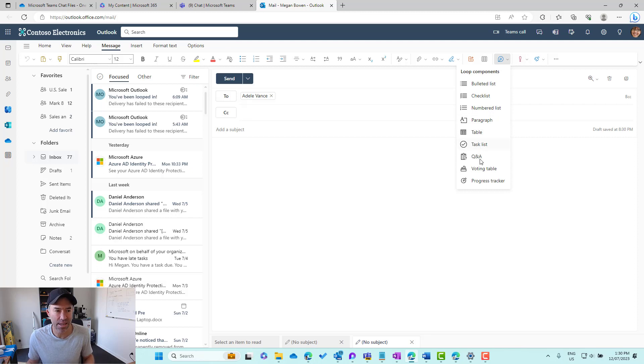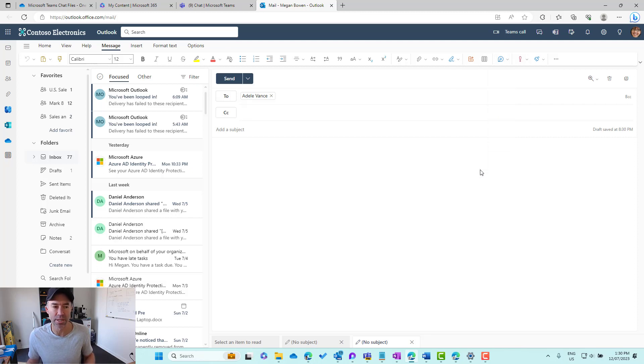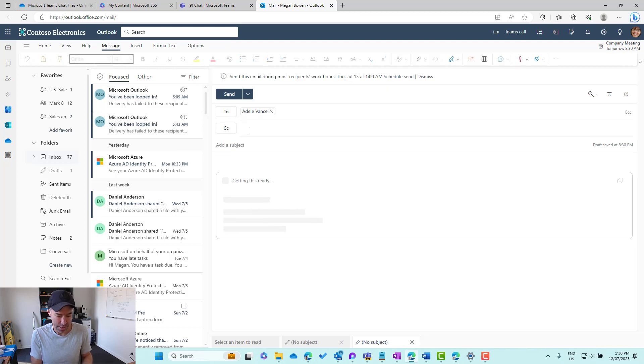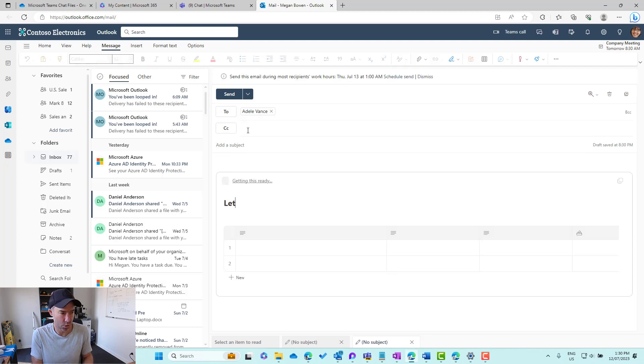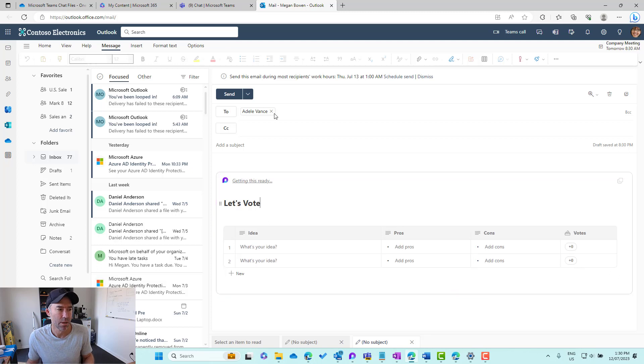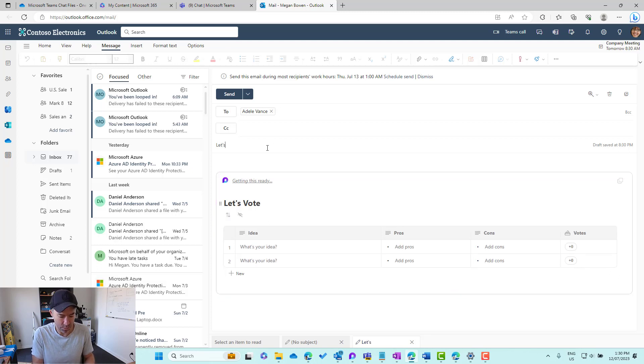Let's just put in maybe a voting table. We'll pop in a voting table inside of this email and let's call this Let's Vote. And we'll pop in the subject, Let's vote.